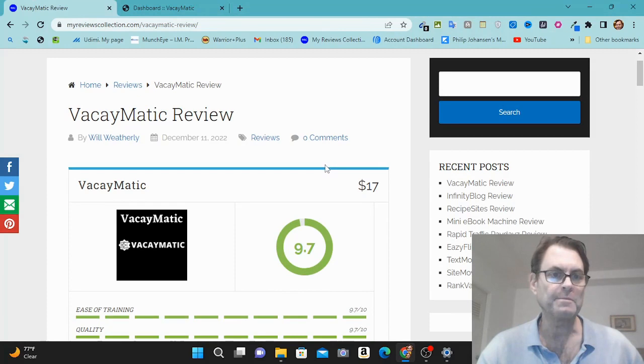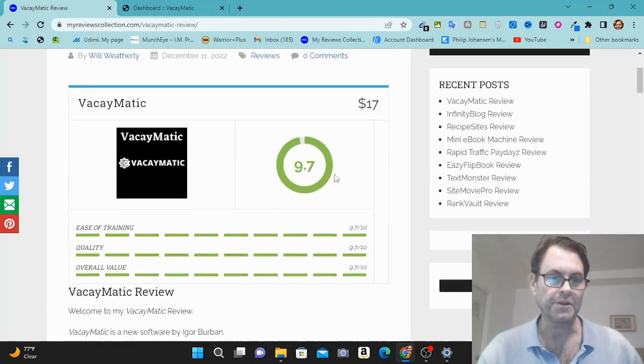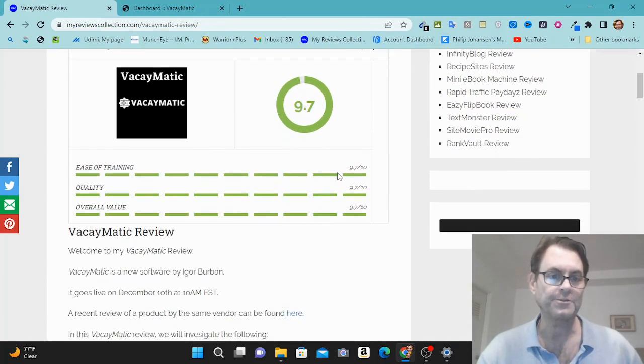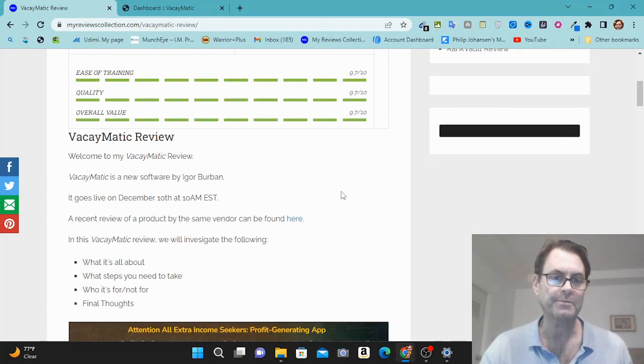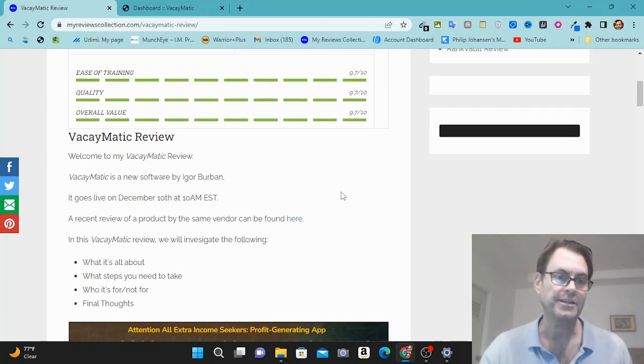Hello, Weatherly here and welcome to my Vacaymatic review. This is a new software being brought to market by Igor Bourbon. It goes live December 10th at 10 a.m. EST.